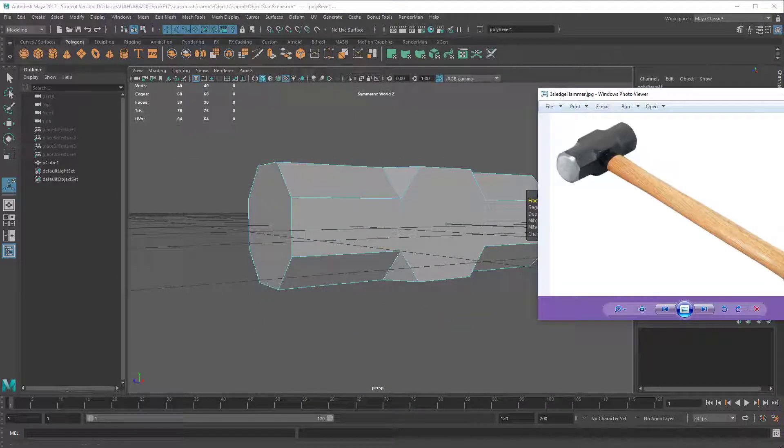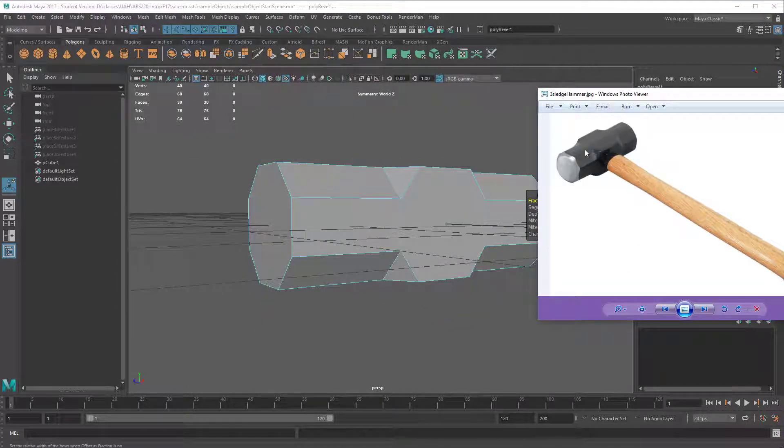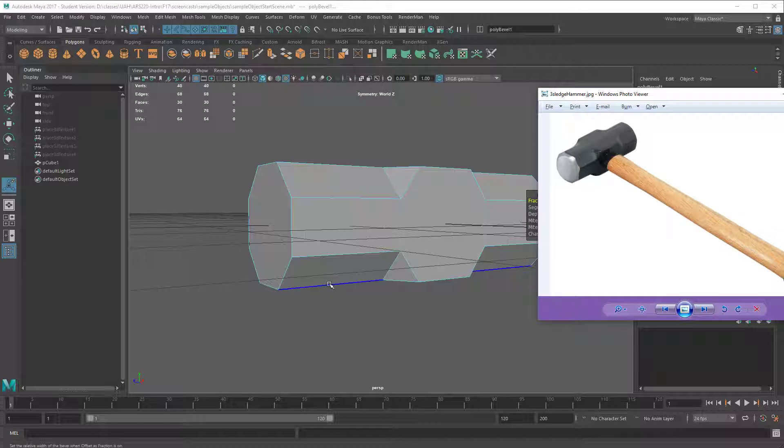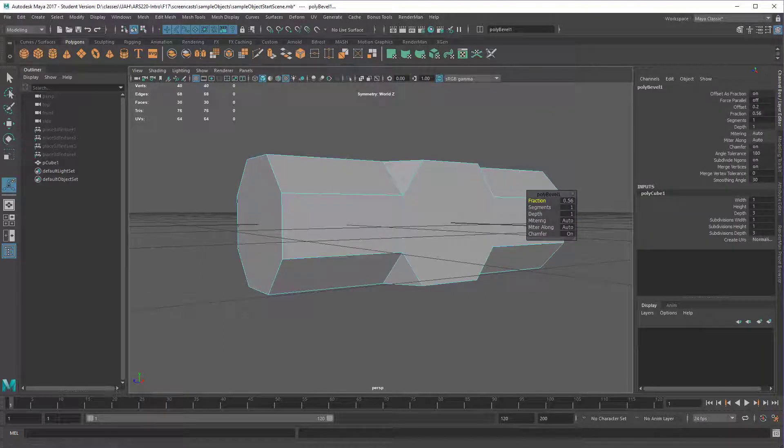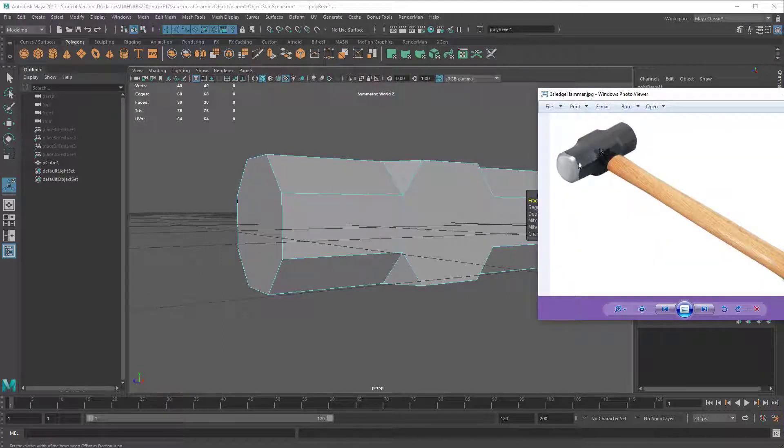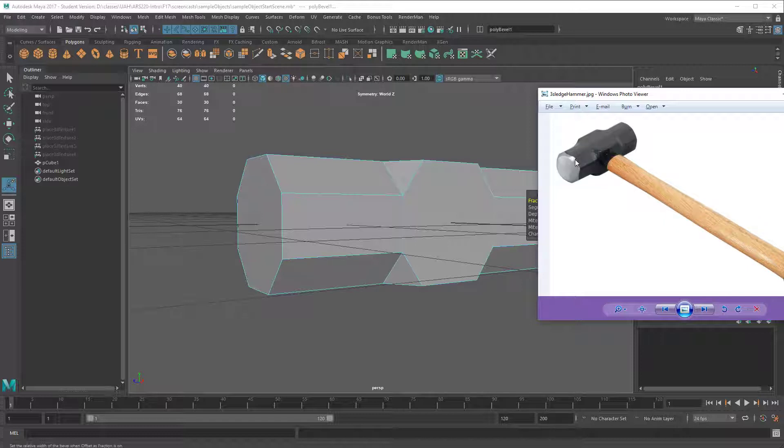So that gets the base shape here. And now we need to figure out how to refine this, how to make this shape look better. So one of the most obvious things here is this end is rounded down. There's a pretty heavy bevel across here. So let's go ahead and do that.